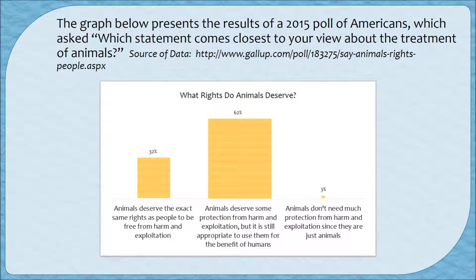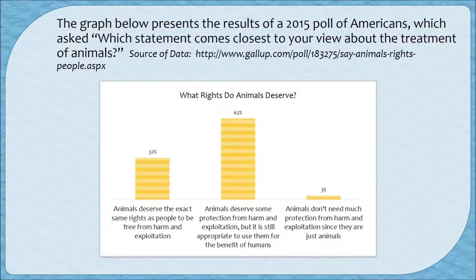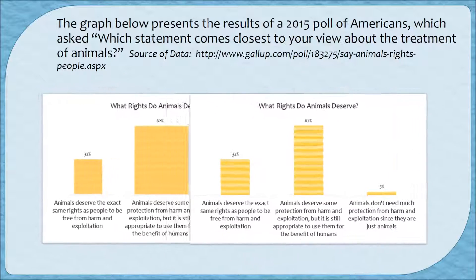Let's look at these bars redrawn so that the width is the same and only the heights change. You can see that the 62% bar now looks a little bit smaller than it did before, and the 32% bar looks a little bit larger. The 3% bar looks much larger than it did before, and this is now an appropriate way of presenting the data. The 62% bar is still the largest because it's still the largest percentage, but it is not disproportionately large.